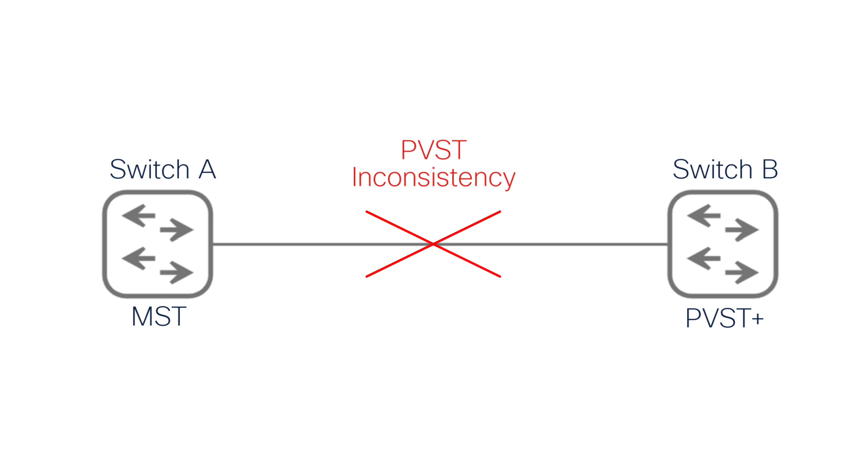The PVST network must follow specific rules to keep instance 0 from getting confused. Without these rules, instance 0 might block the interface because it can't decide what to do.